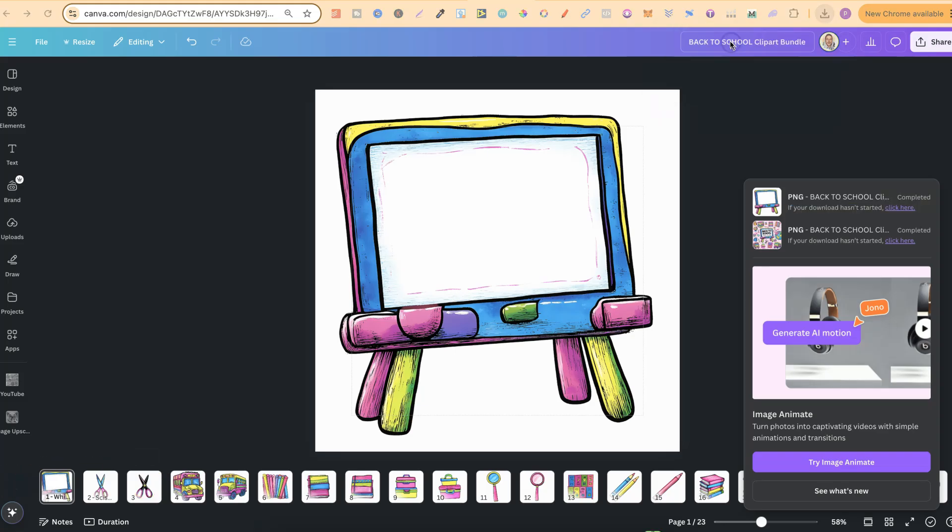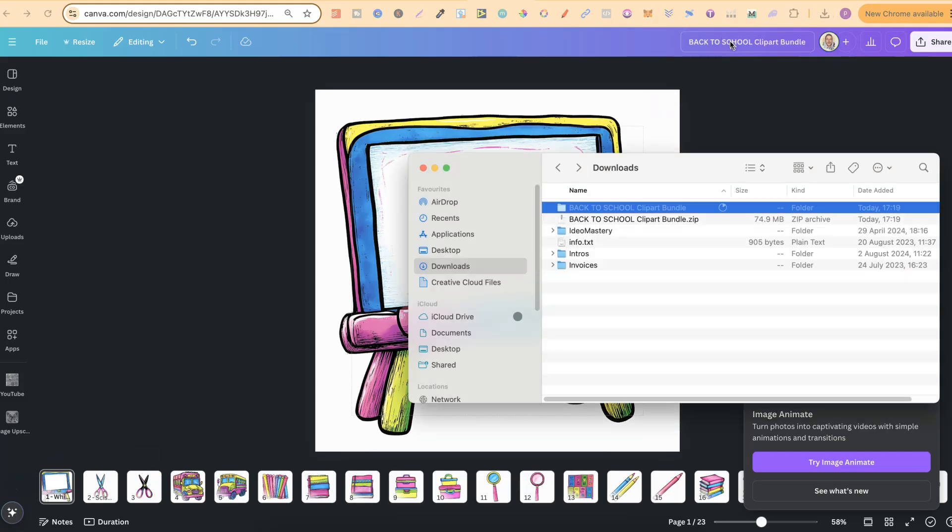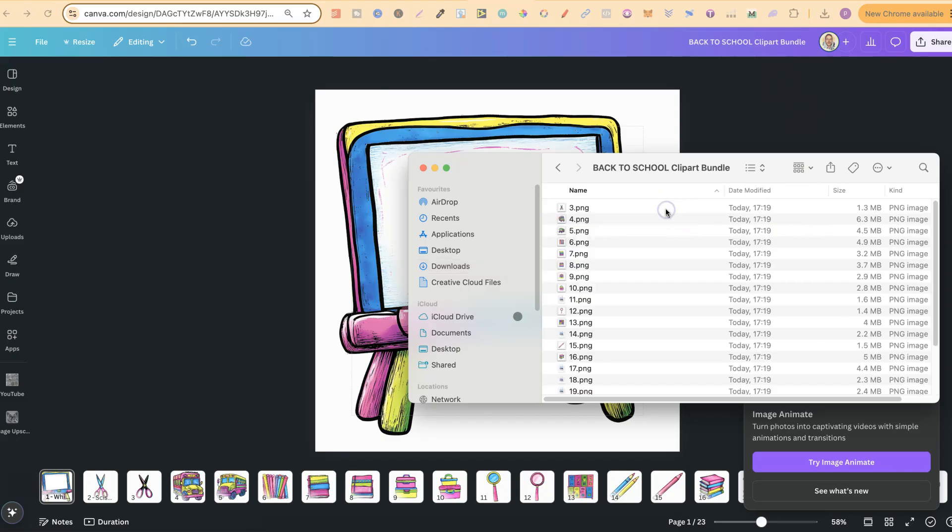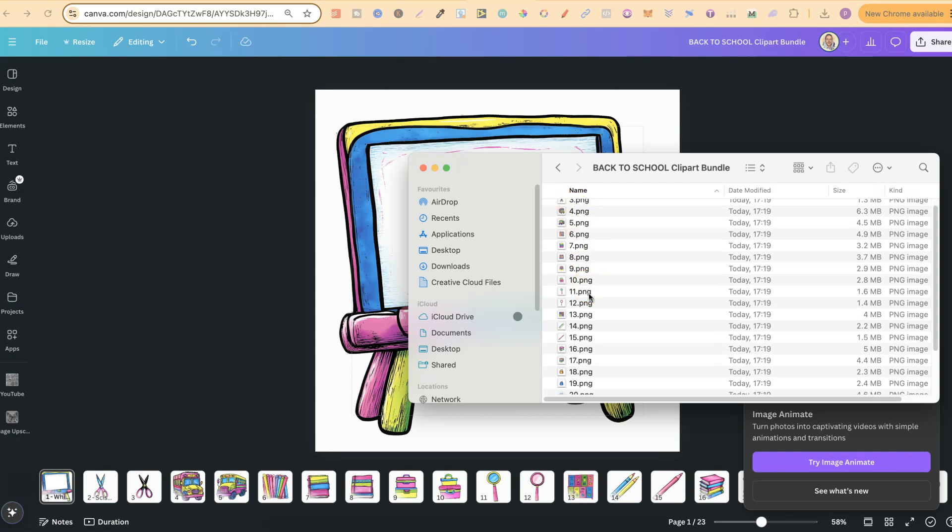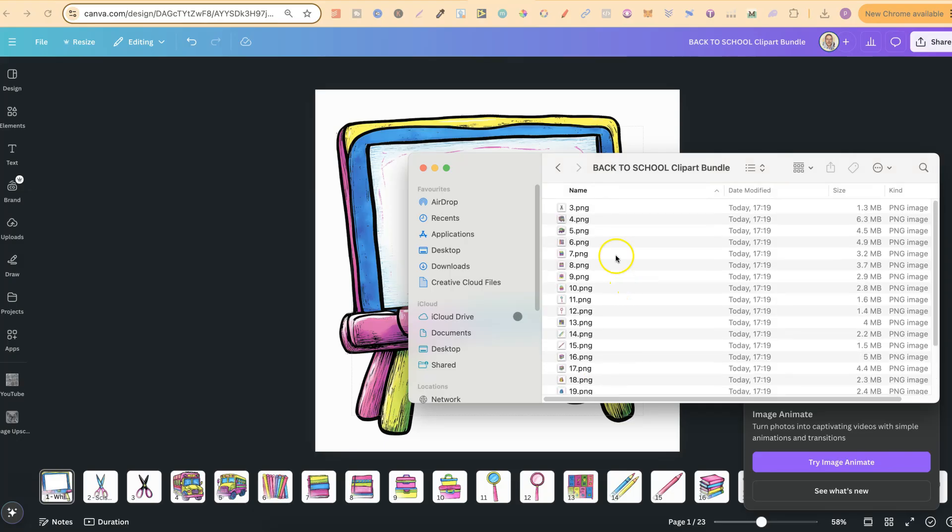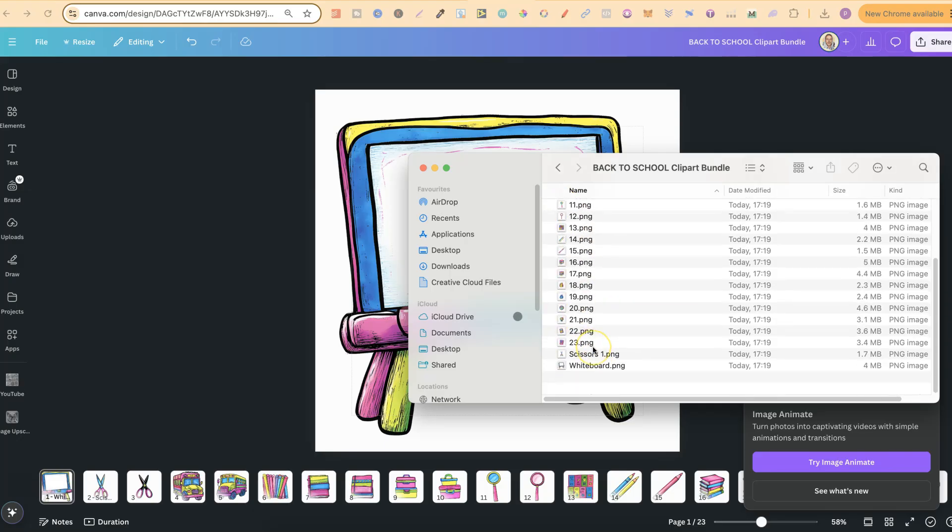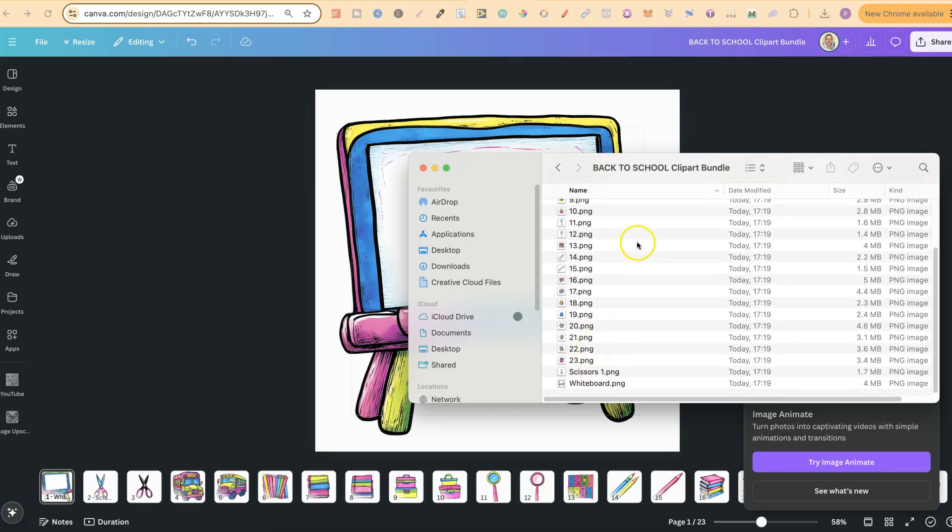And as we can see, we have all of our images. Now the named ones are at the end because obviously we have numbers here, but again you would want to name every single image just here in Canva.